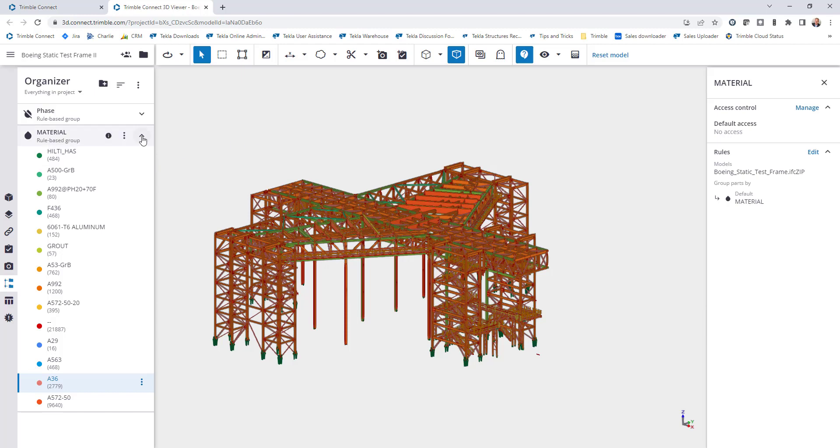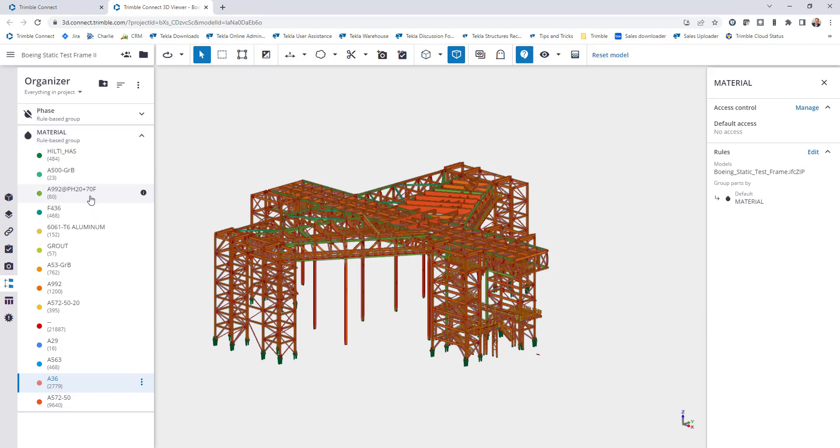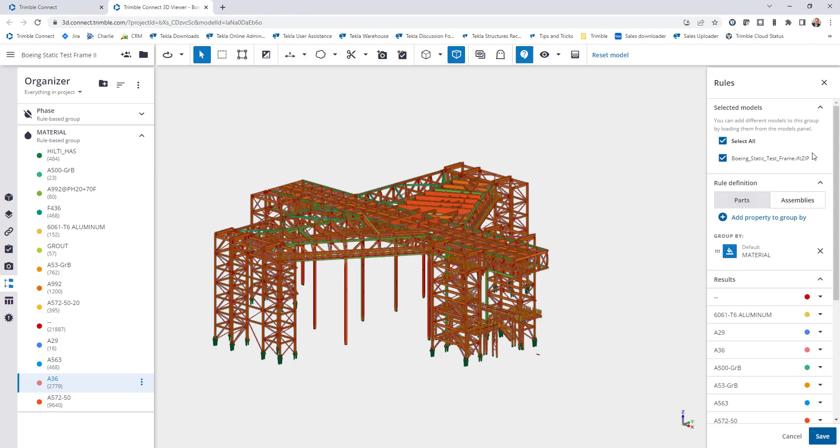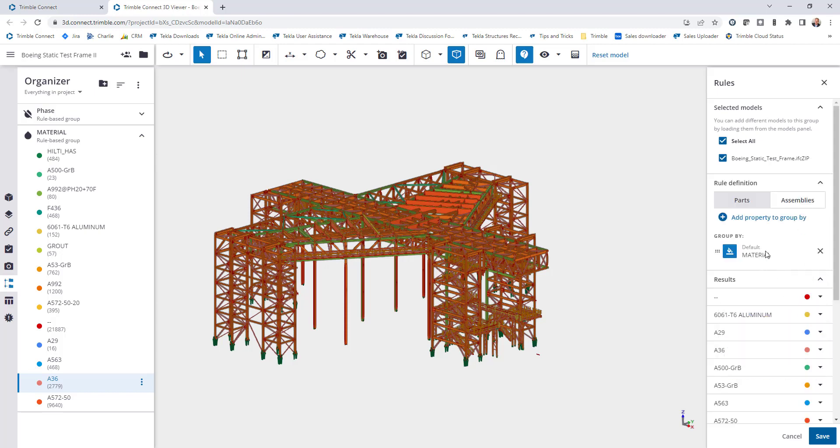If I want to make modifications at any time, I can click these three dots here, come down to open settings. That will then open the same dialog over on the right-hand side and I can click edit, and then I can modify the colors or I can adjust the groups or the models that it's looking at. Very easy to utilize there.